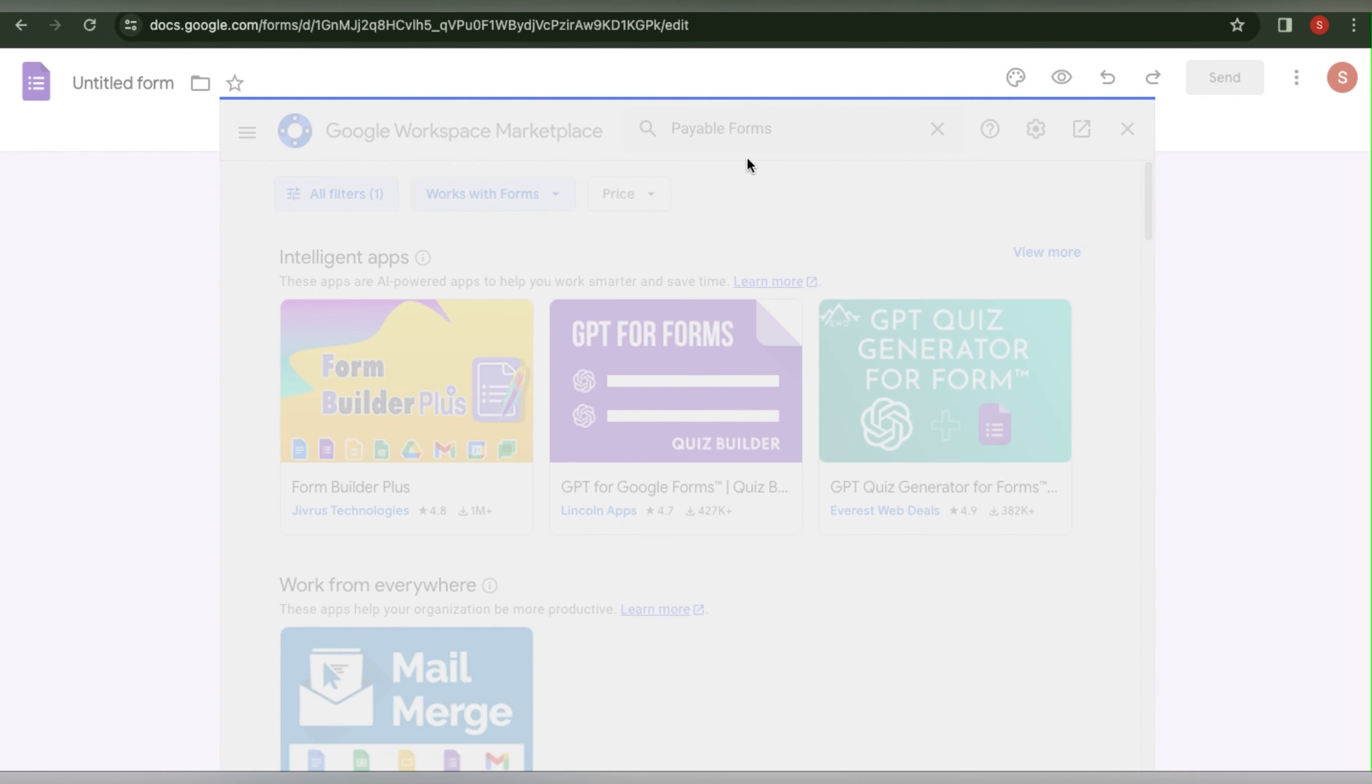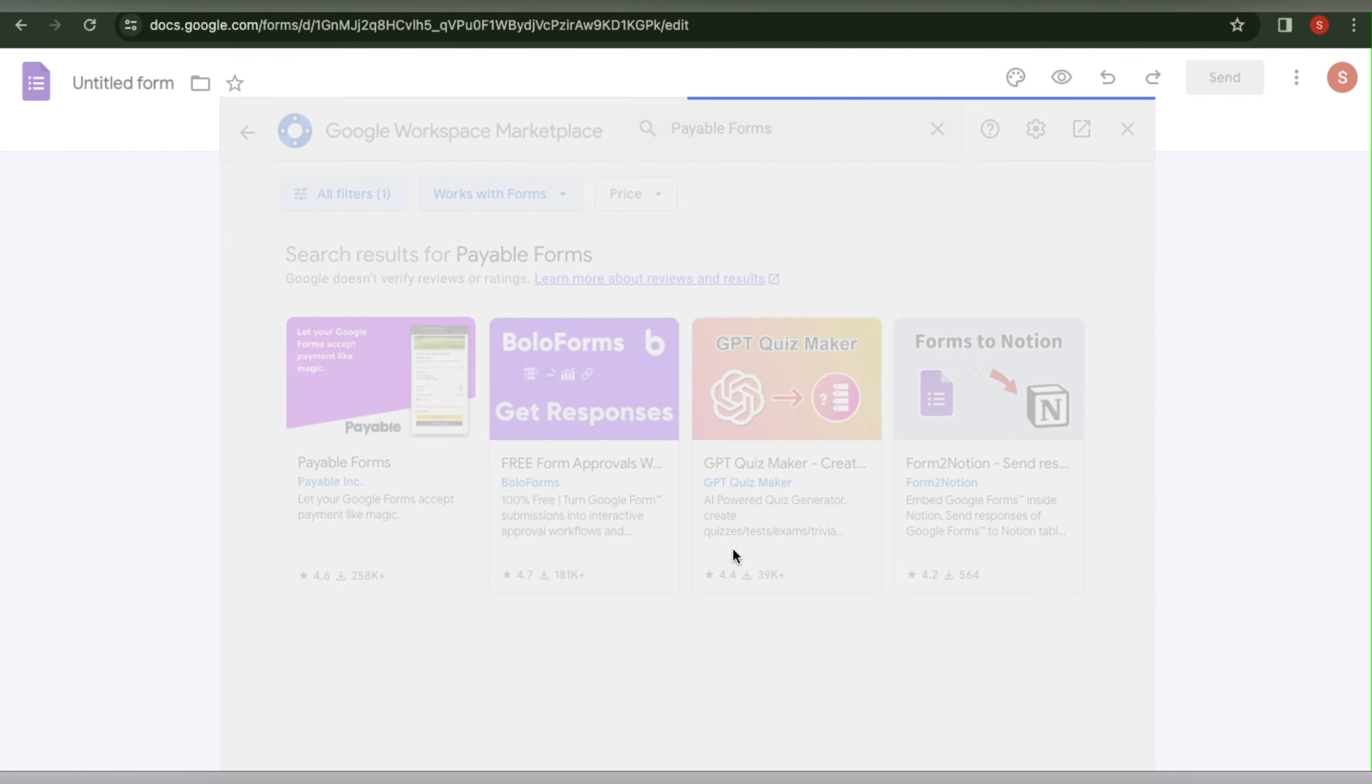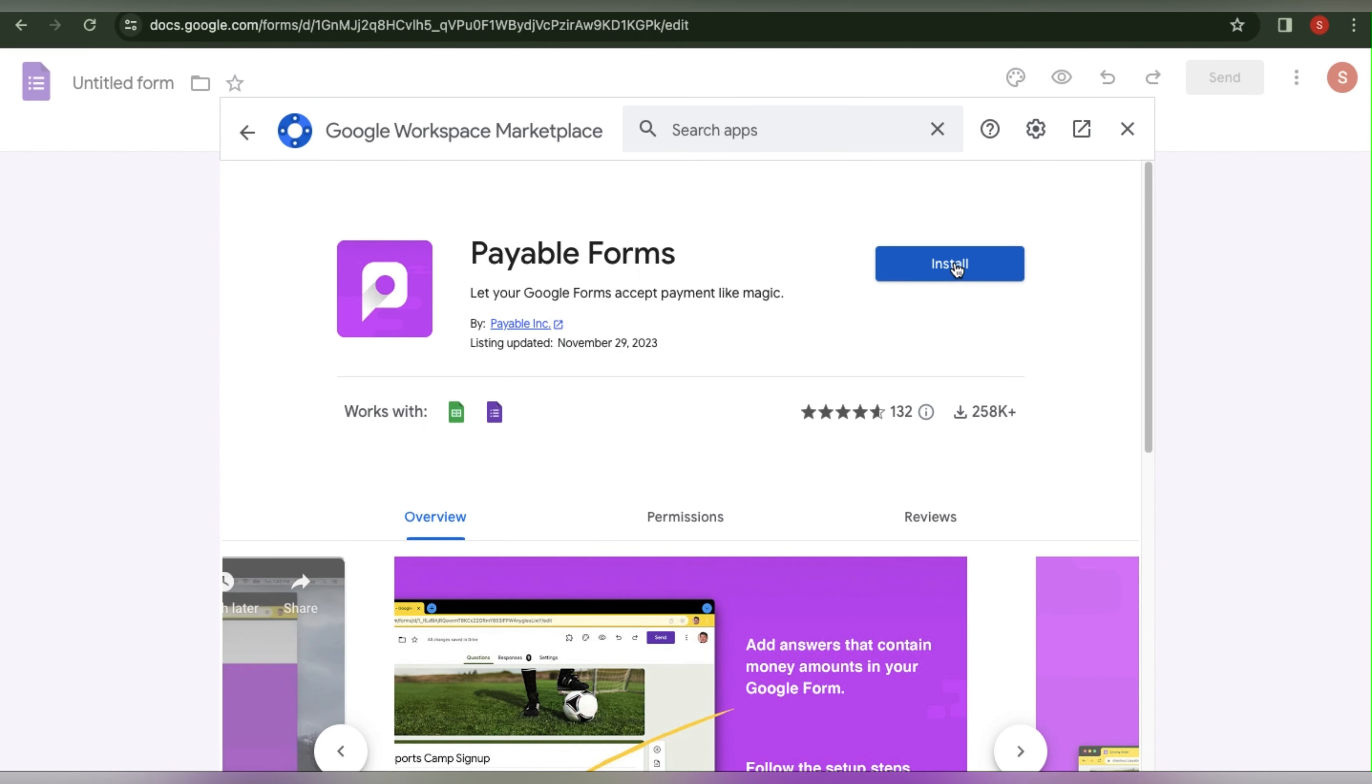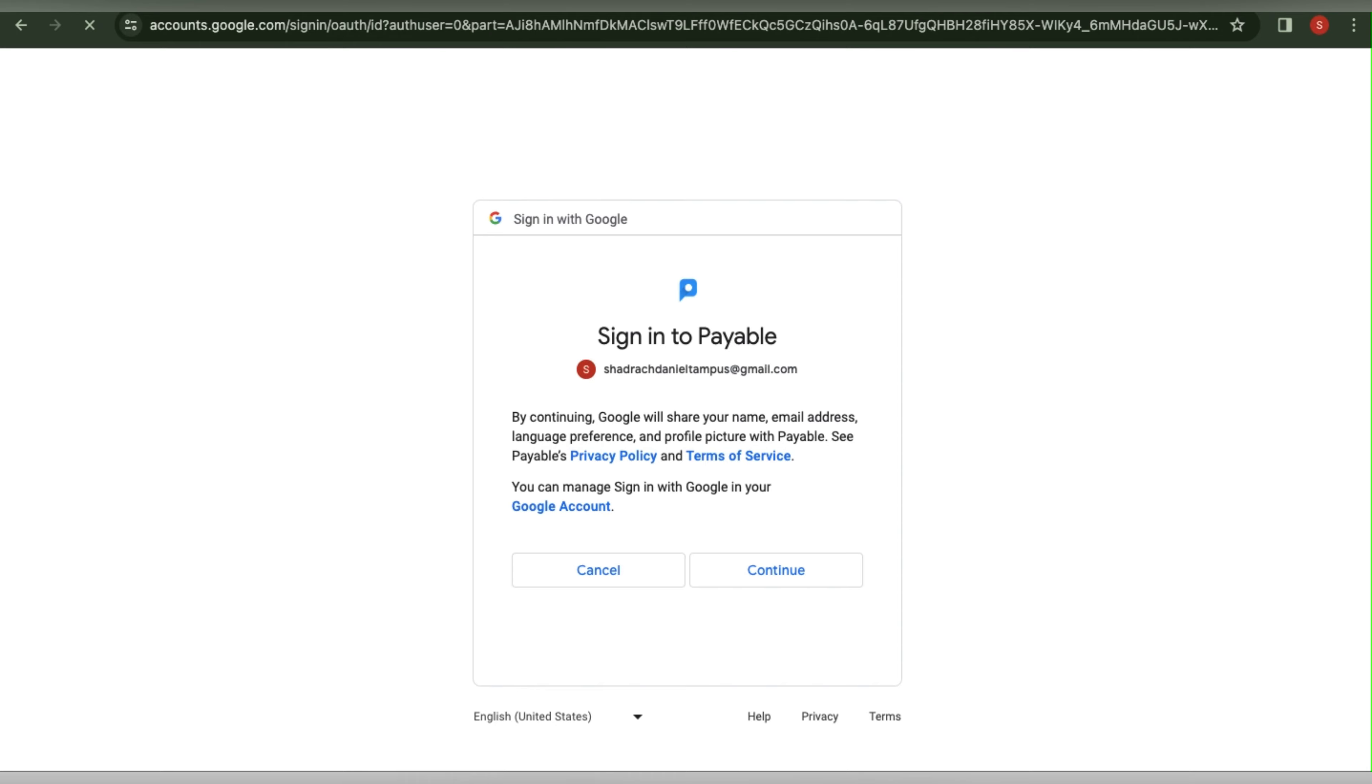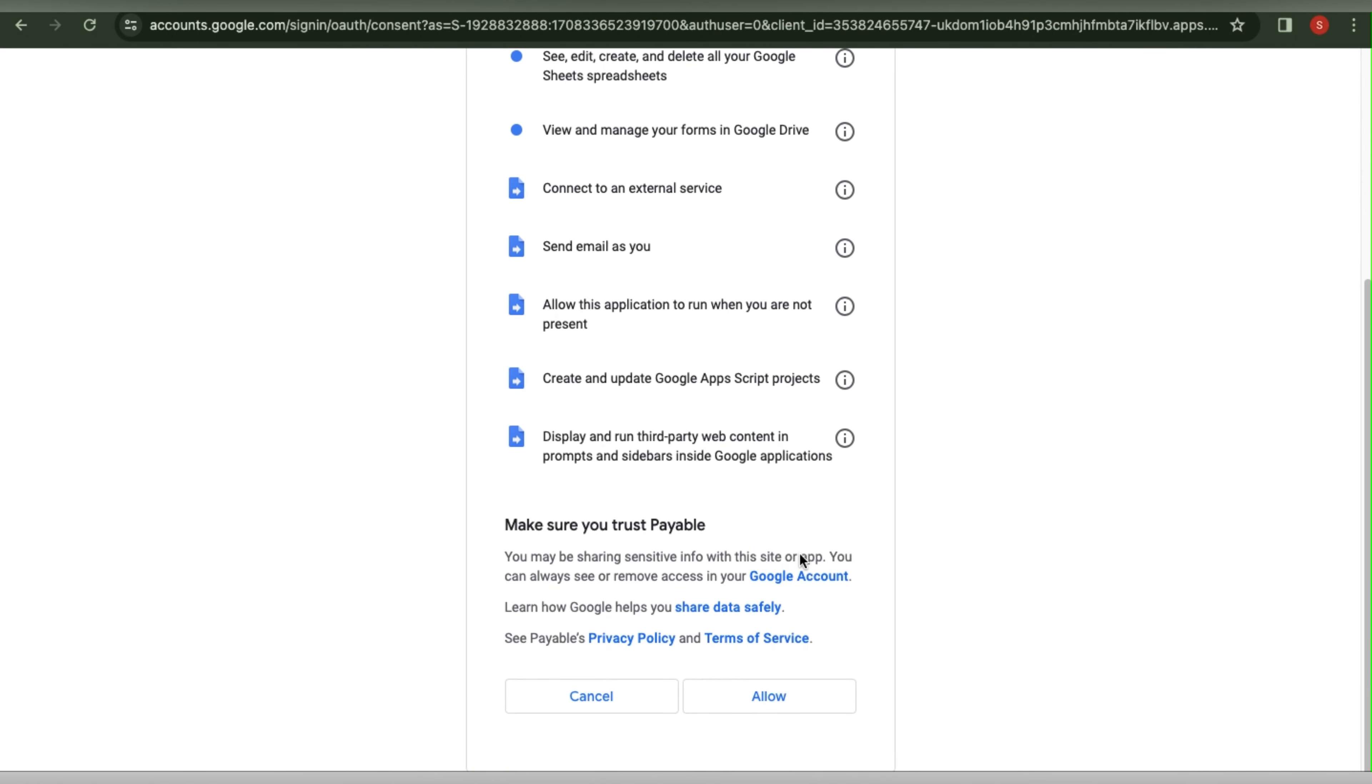Click on Payable Forms to find it here. Payable Forms will let your Google Forms accept payments like magic. Click the first one to install it, and as you can see it is compatible with Google Sheets and Google Forms. Feel free to add this to your account. I am going to do that now. Click Allow.